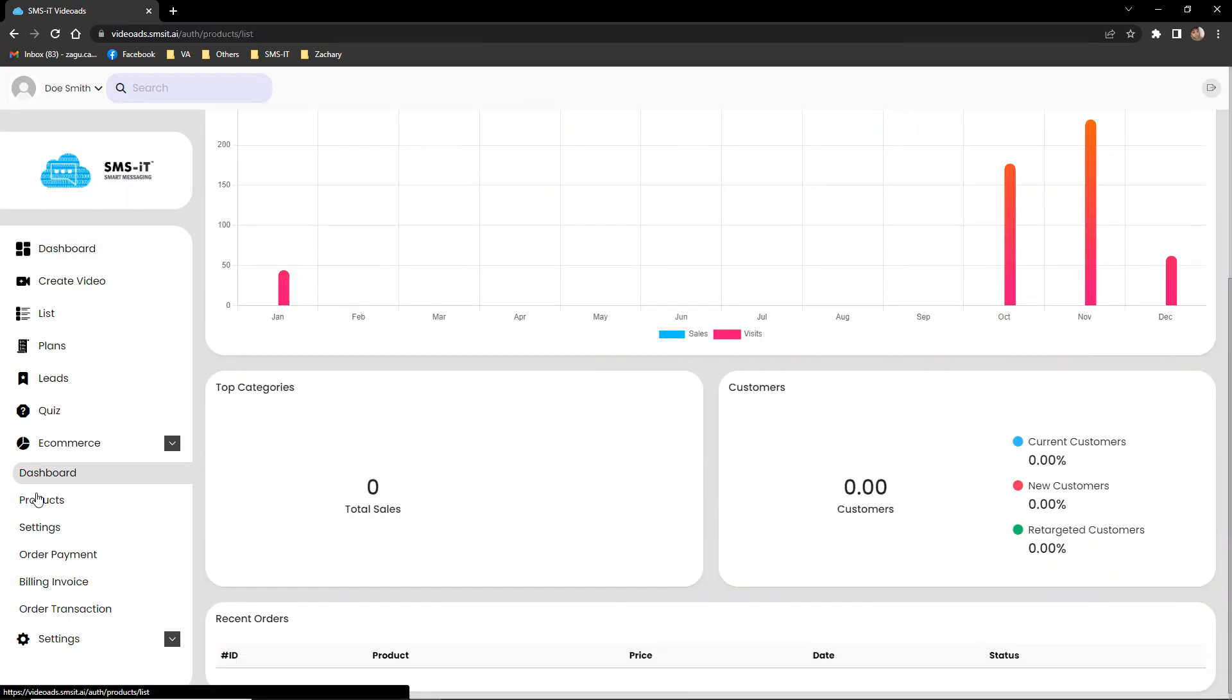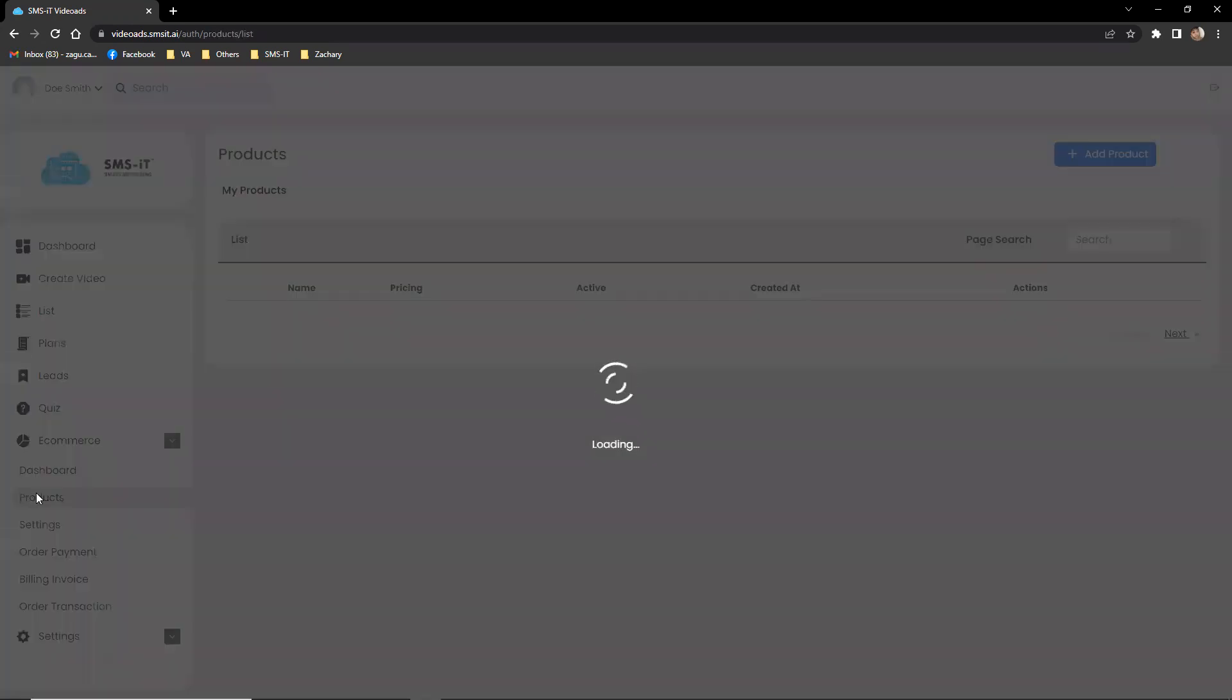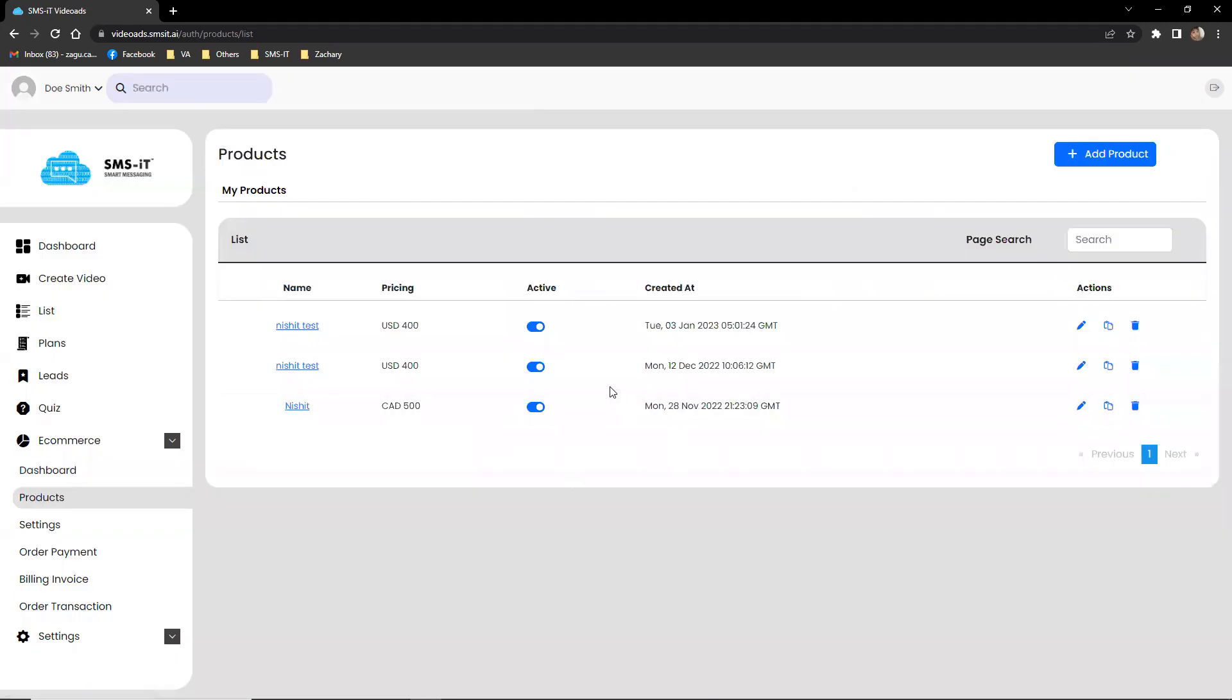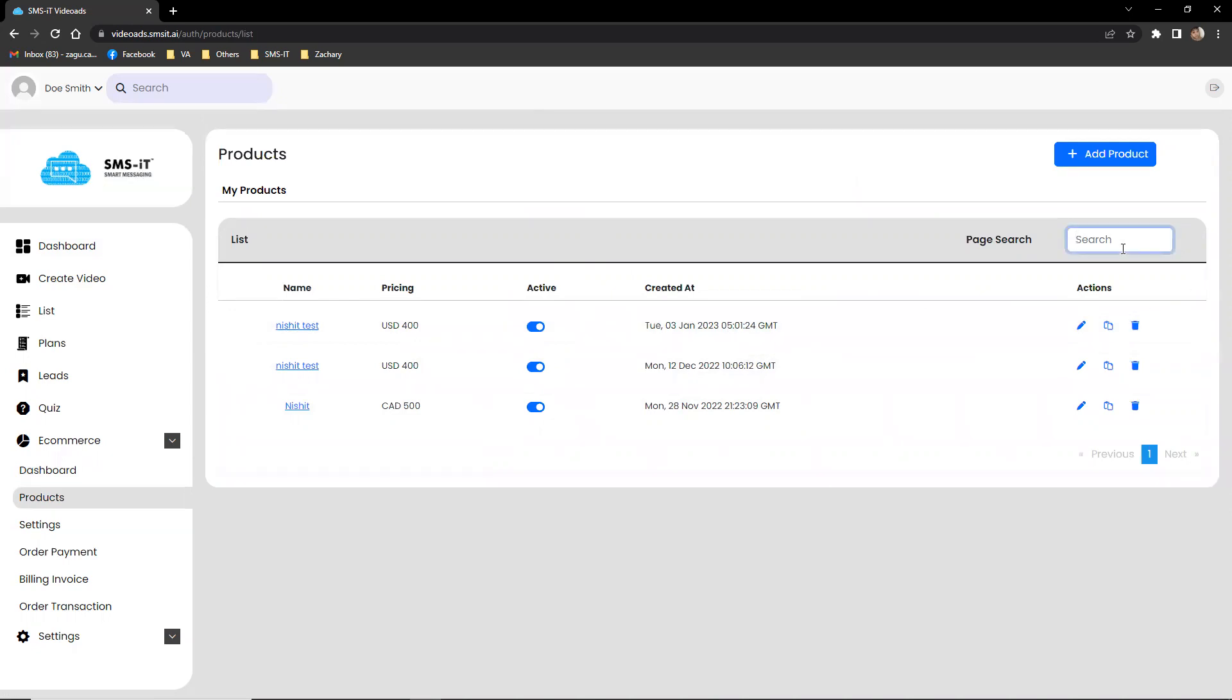The products tab on the dashboard allows businesses to view and manage their product inventory, including a list of all products, their pricing, and whether they are active or inactive. The page also includes a search function, making it easy to find specific products.